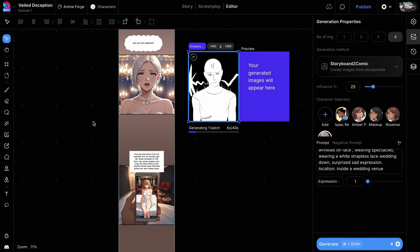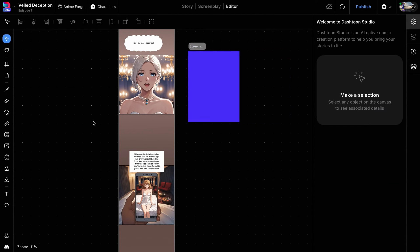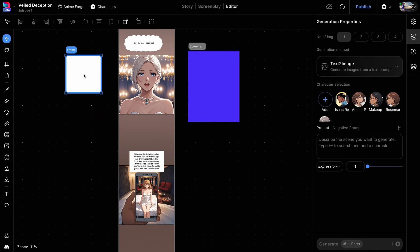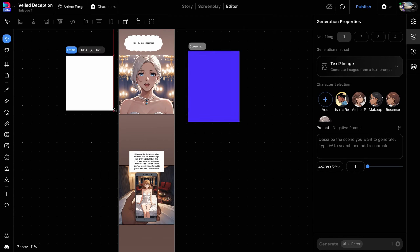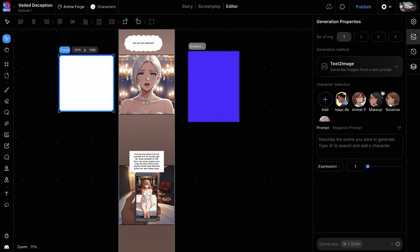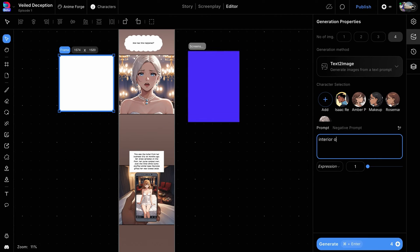While the character is generating, let's create a suitable background. In a new frame, use the text-to-image function, type interior of a luxurious wedding venue in the prompt box, and click generate.